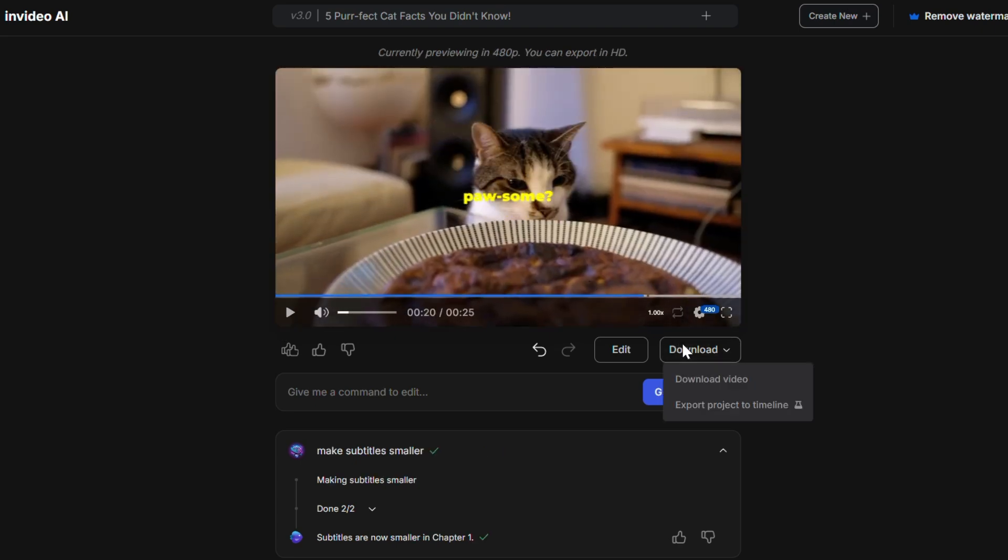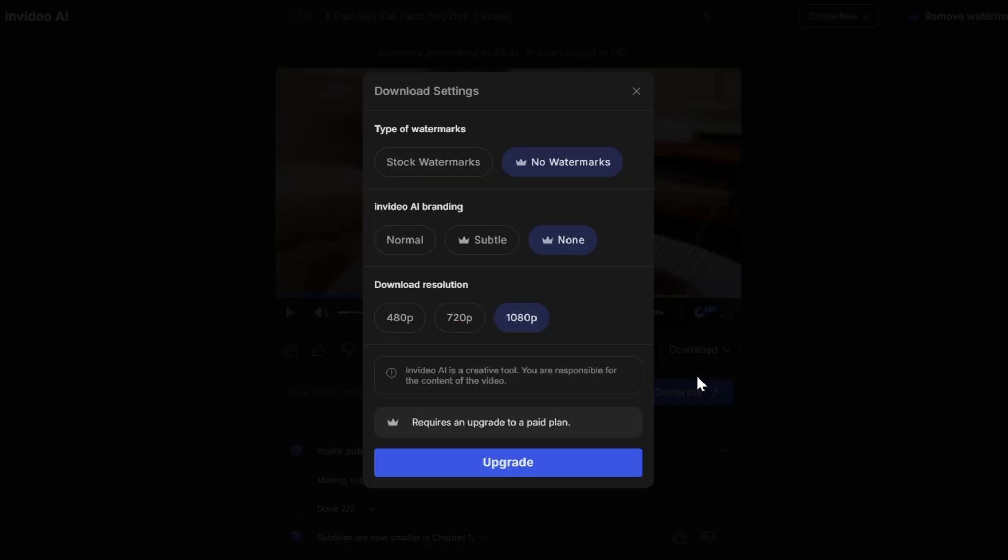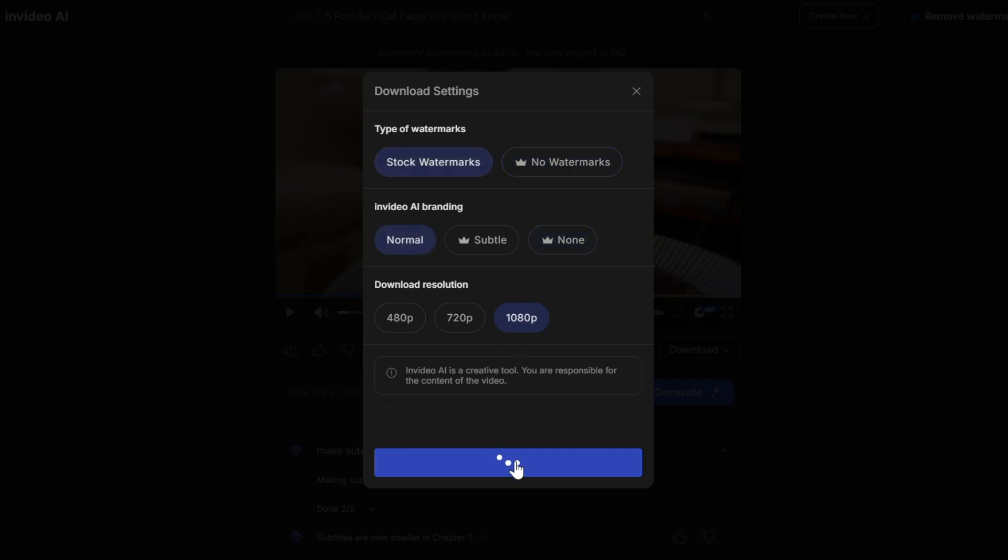Once you're happy with the video, go ahead and export it. Download the file to your computer.